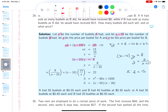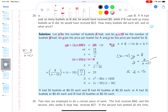I want to reduce everything to one unknown. I'll work out xy: since y equals 8 over (x minus 10), xy equals 8x over (x minus 10). Next, xz is just 15. And 10z equals 10 times 15 over x, which is 150 over x. So the equation becomes 8x over (x minus 10) plus 15 minus 150 over x equals 22.